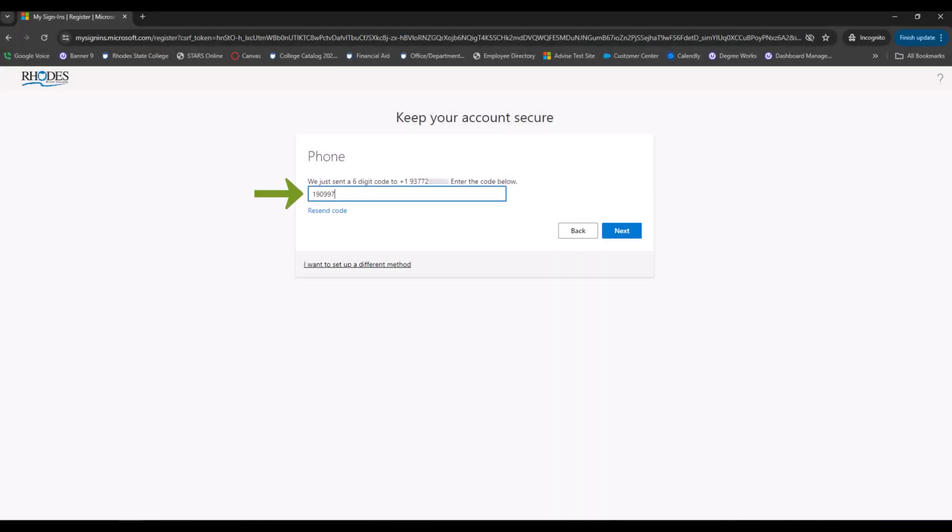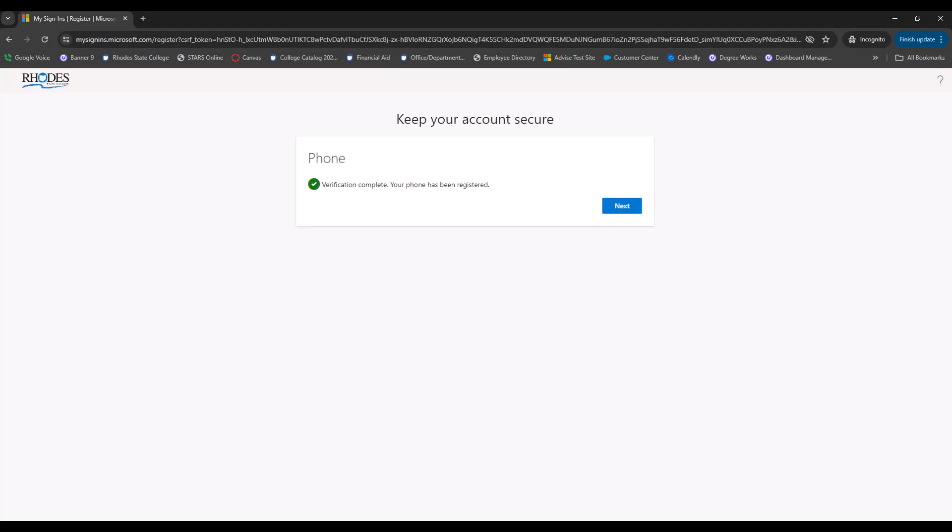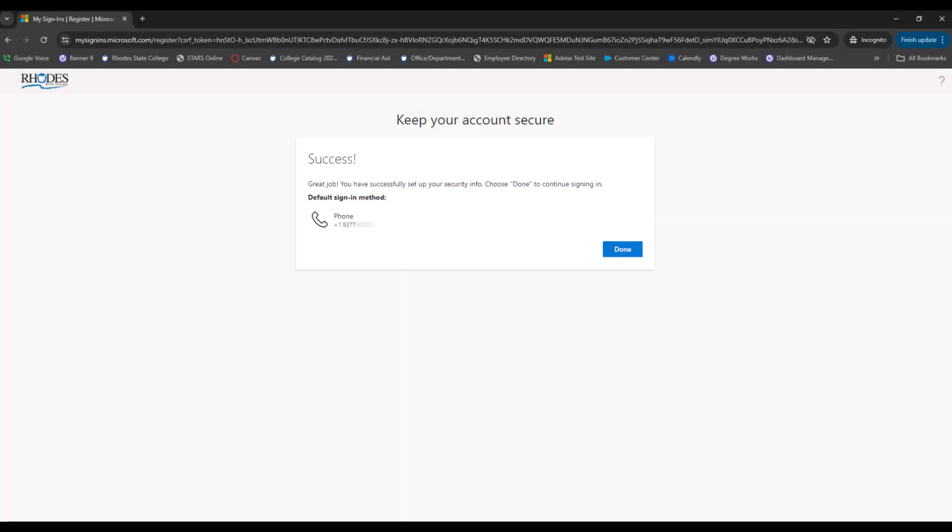Once you are texted, the six-digit code entered on the screen. Click Next. If the code was entered correctly, your verification will be complete and the phone number you entered will be registered as your MFA. Click Done.